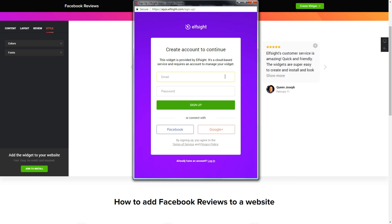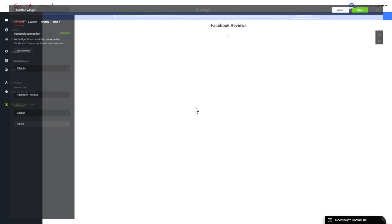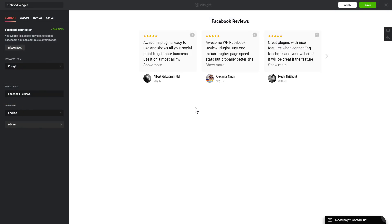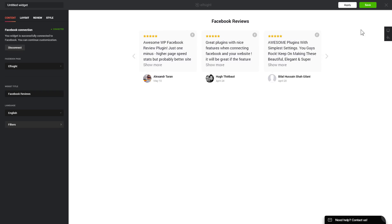Log in or sign up to Elfsight apps. This is free, no credit card required. After you sign up, you'll see the widget that you have just created. Click Save.